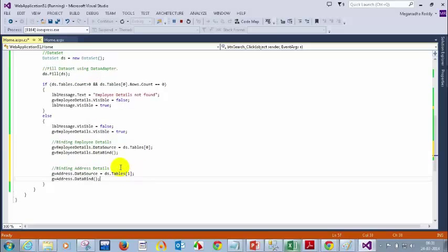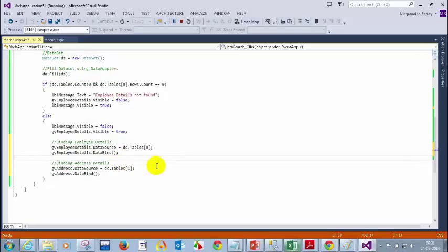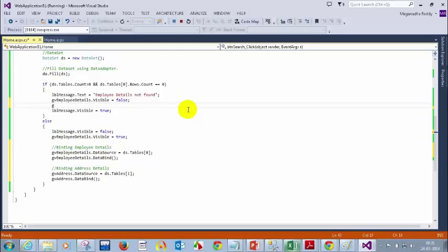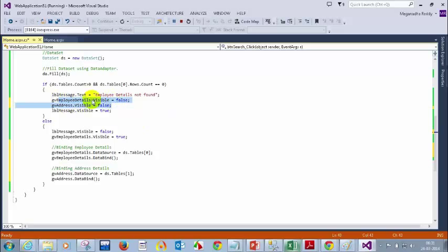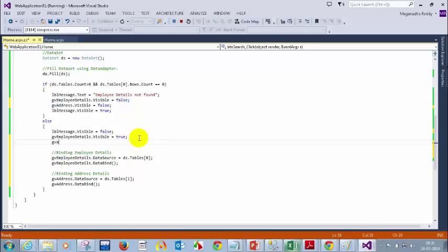Now I should also make gv_address.Visible = false, because I should hide both GridViews when I don't have any records. And here I should show both GridViews — gv_address.Visible = true.